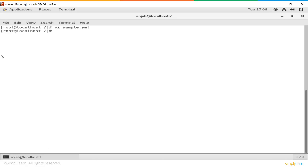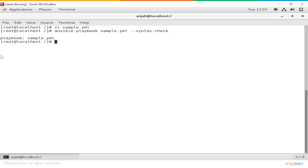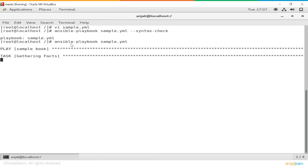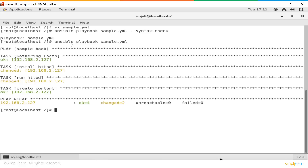Next we need to check if the syntax of our YAML file is absolutely right, because that's very crucial. The command to check the syntax of the YAML file is: ansible-playbook, the name of your playbook, then --syntax-check. We have no syntax errors, which is why the only output you receive is sample.yml, which is the name of your playbook. Our playbook is ready to be executed. The command to execute the playbook is ansible-playbook and the name of your playbook. Our playbook is being executed — gathering facts is where the current state of the node is collected and sent to the local machine, to check if the configuration changes we are about to make are already made.